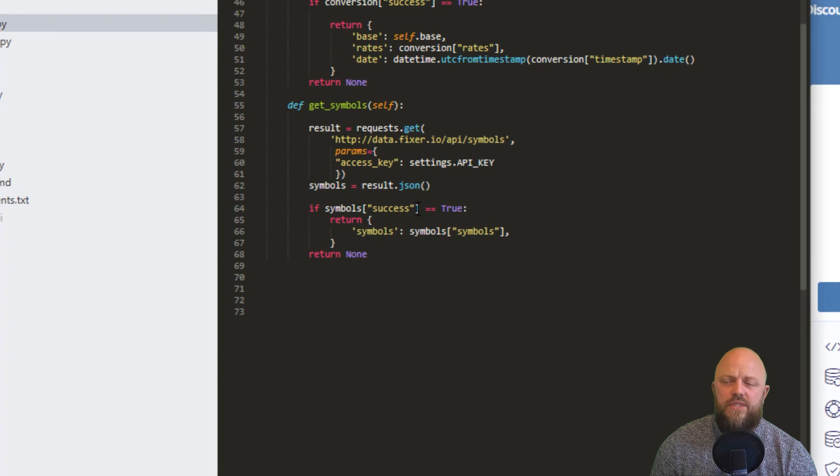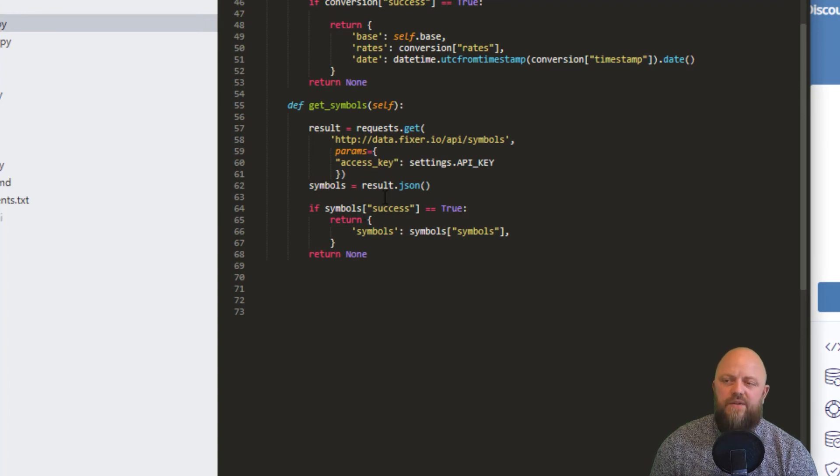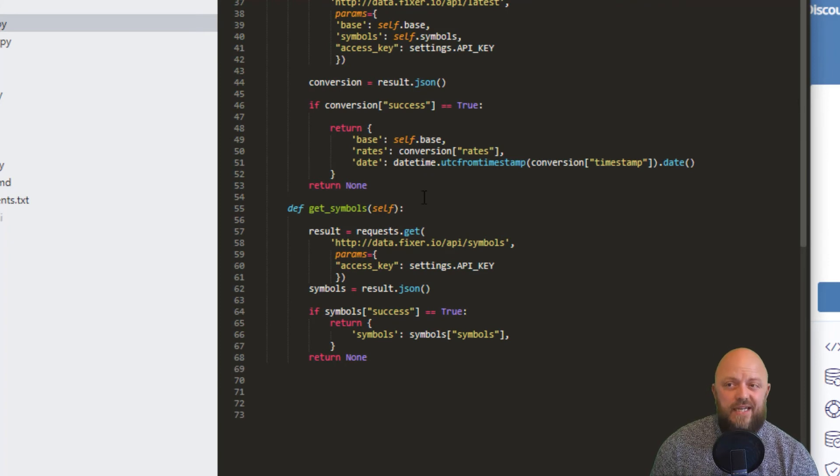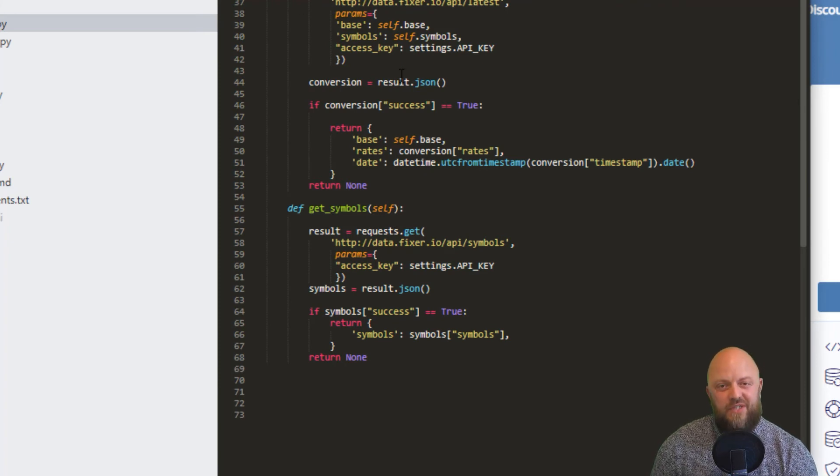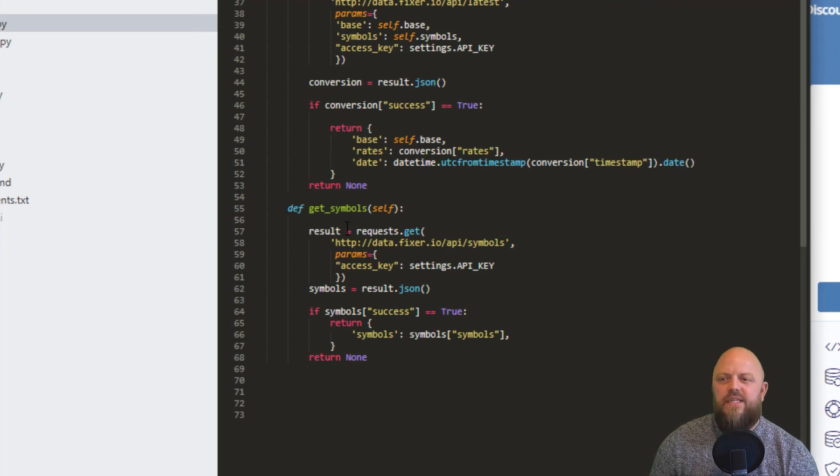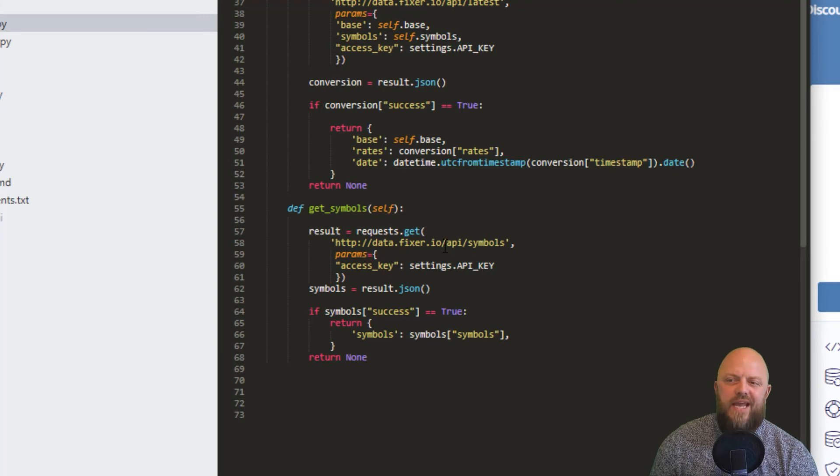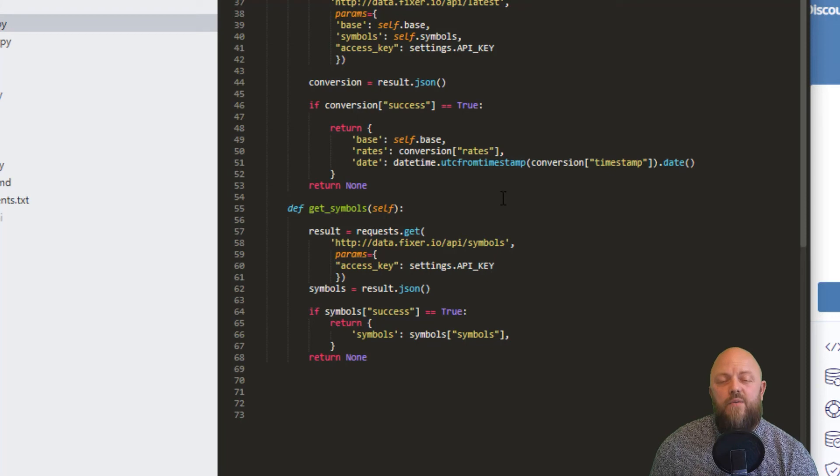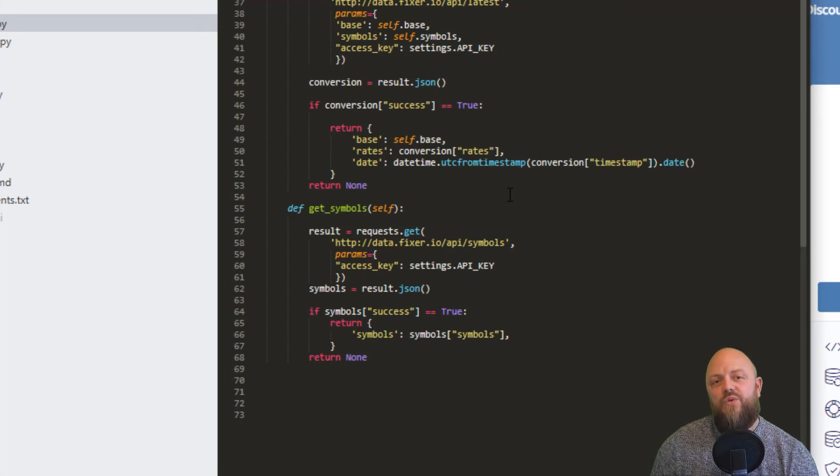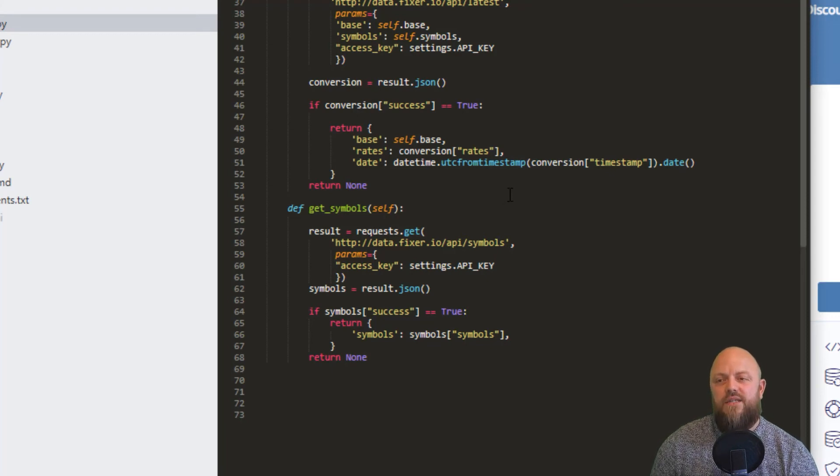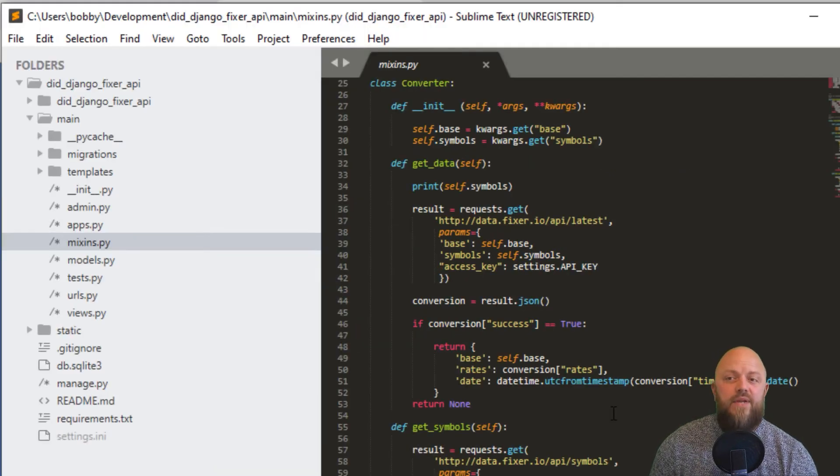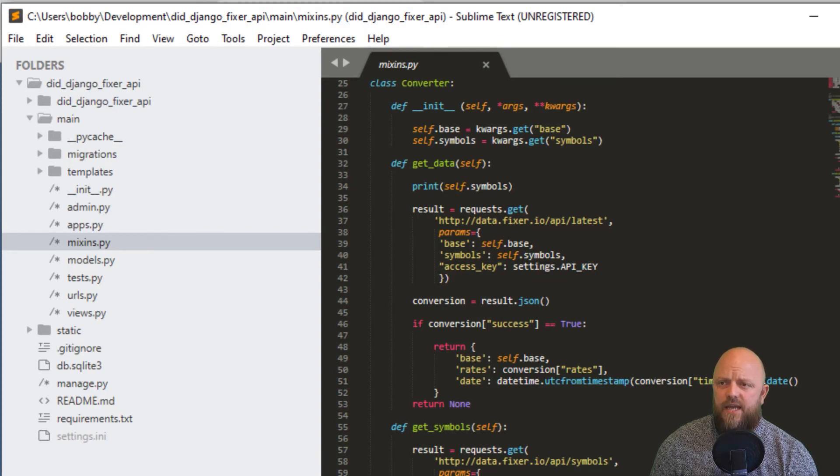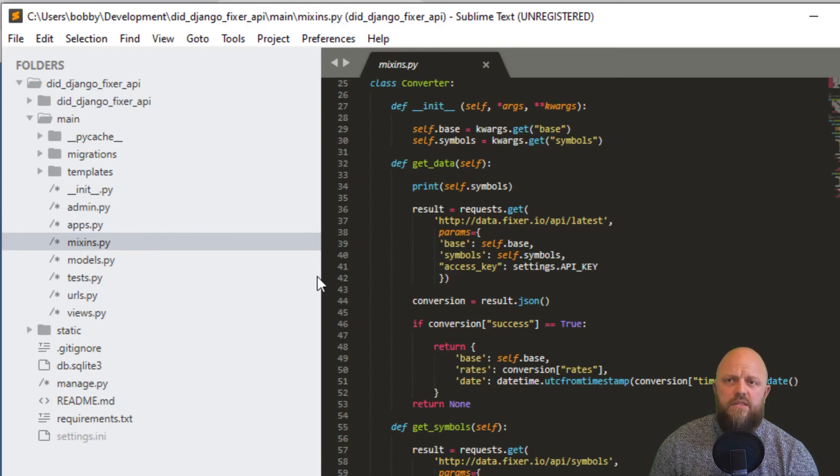Get symbols, this is another API call. The get symbols method is what's used in the index. Get data method is what's used in results. In this one we're getting the symbols, returning all the symbols they've got in the API itself. We add that to the select element in the HTML. That's the converter API class.